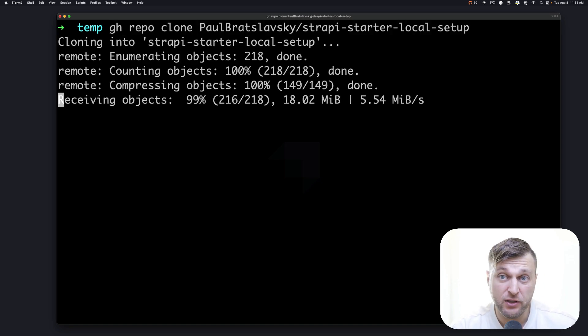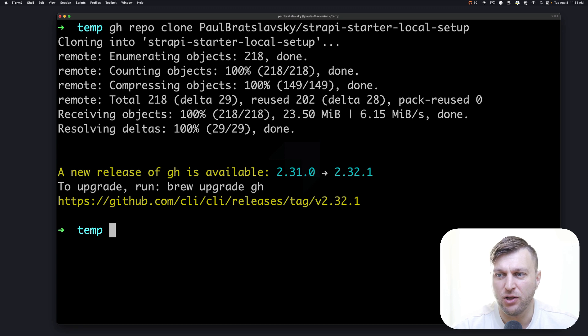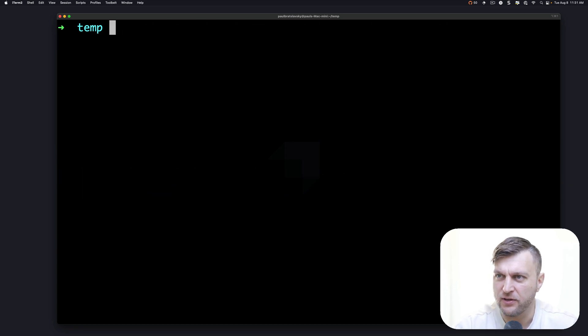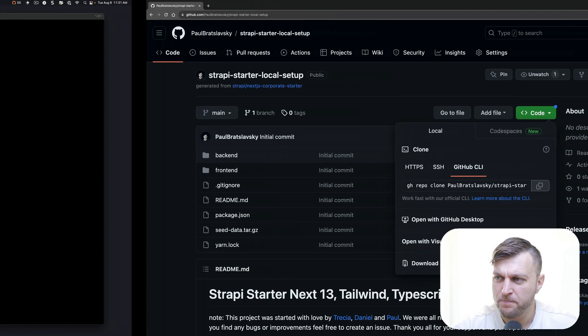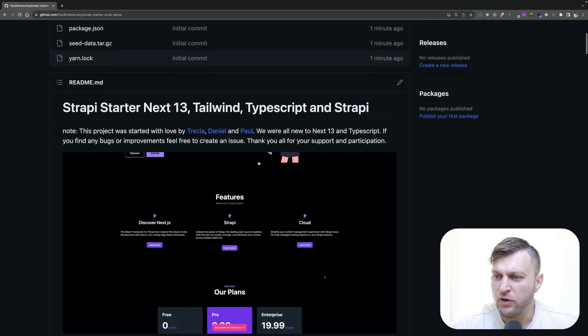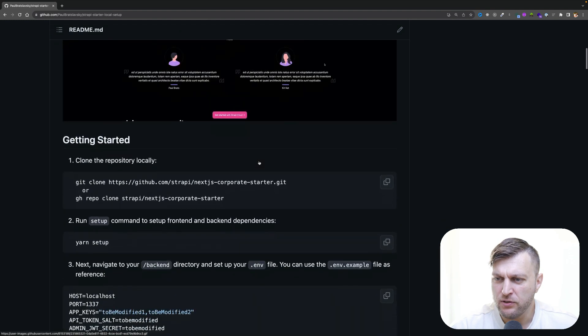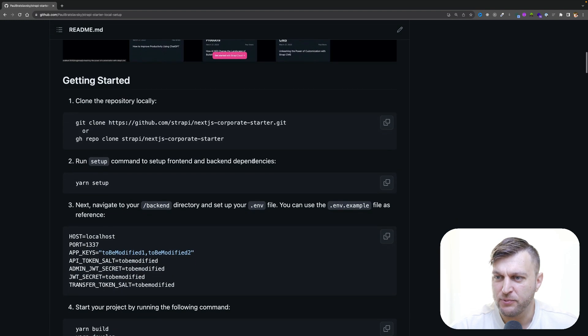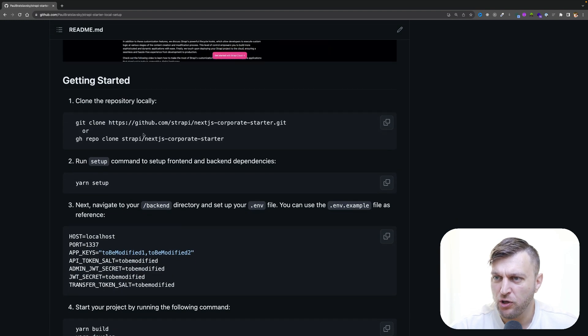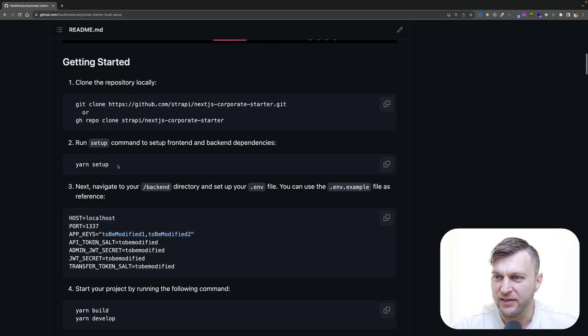This is going to clone your repository. Once this is done, I'm going to clear my screen. And looking at our readme file, we're going to follow the steps. Once you clone your repository, the next command you want to run is called yarn setup.